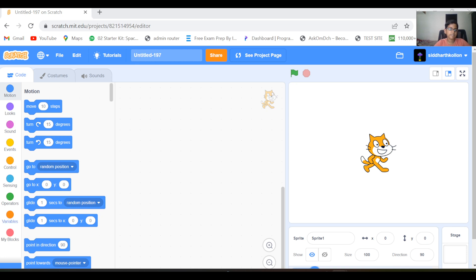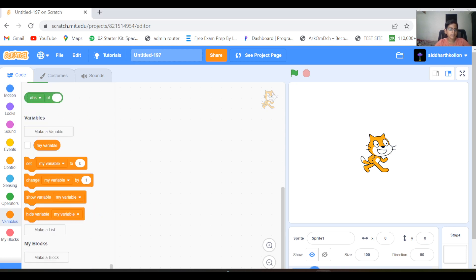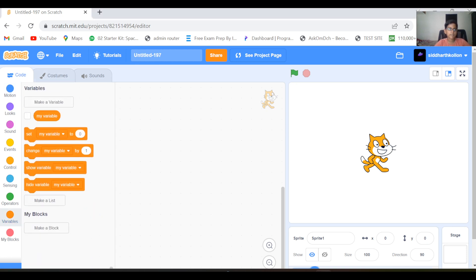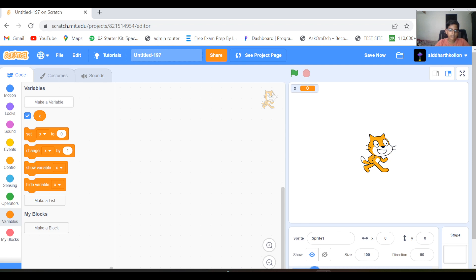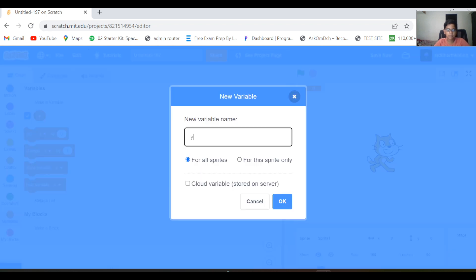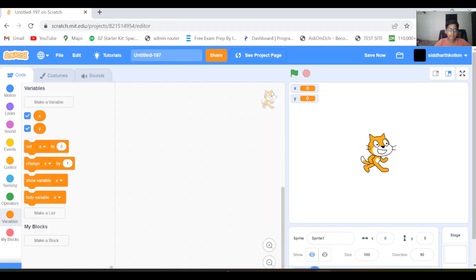First we need two variables which are x and y. I'll delete this variable. Now x and y — these two variables are for the rotation of our cube or any 3D object we are making.